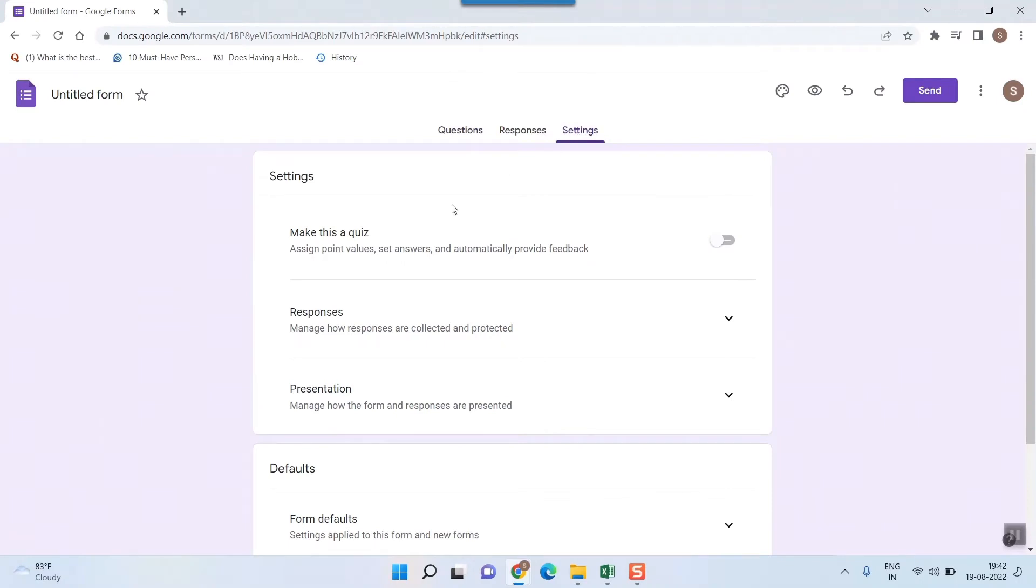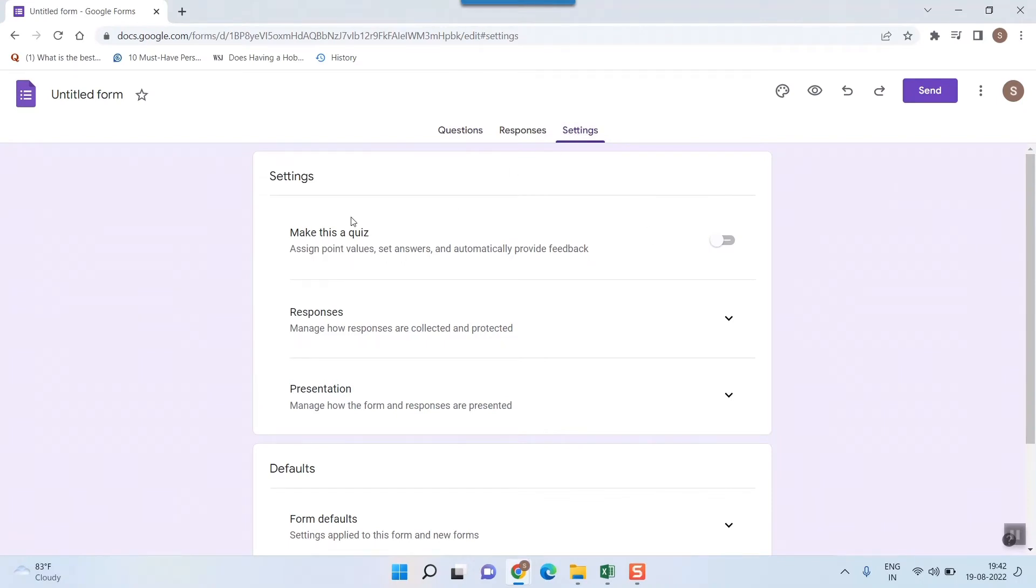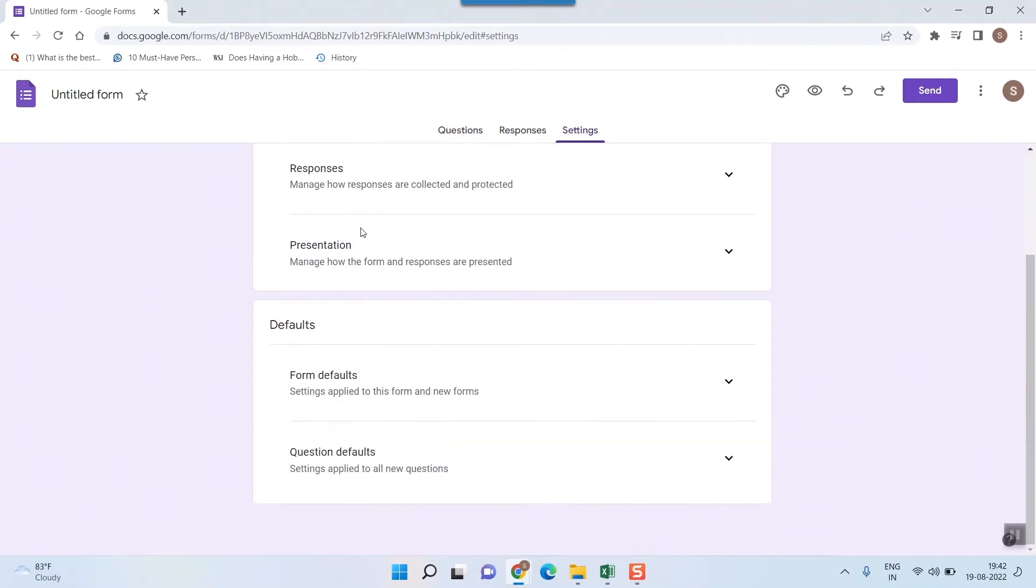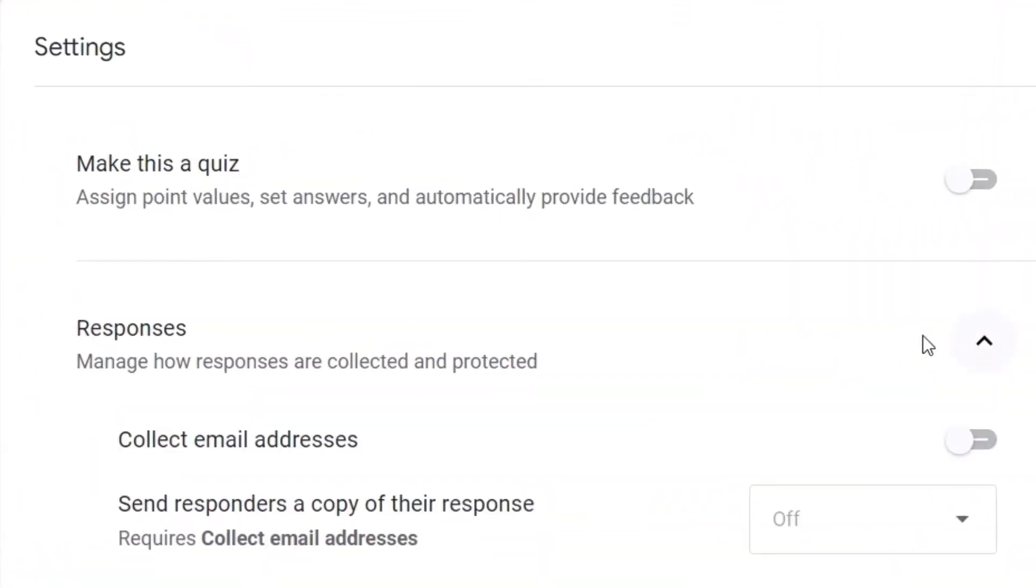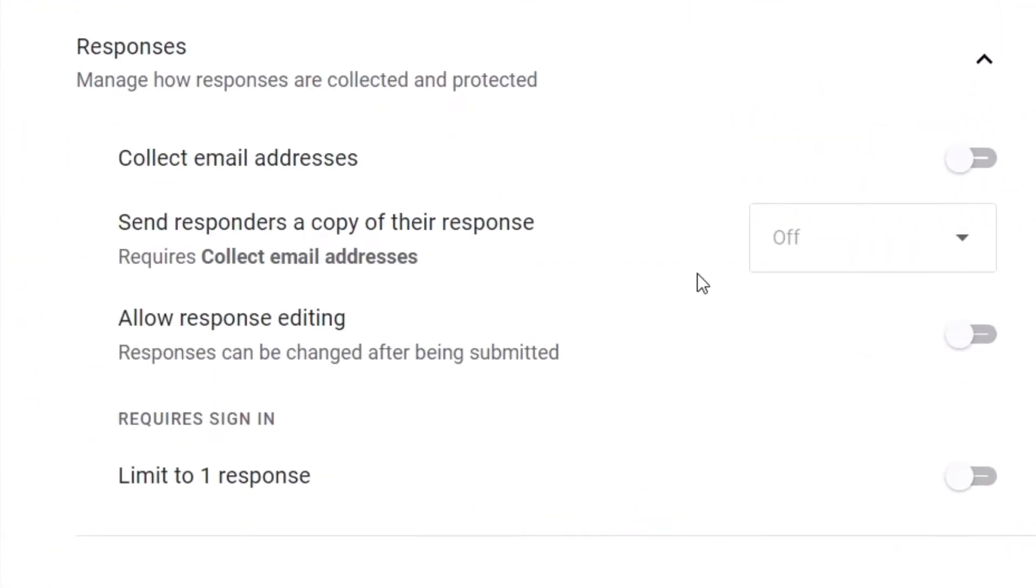Once you go to settings then you can see lot of options coming. So here you can see there is something called responses. So in responses just click this drop down arrow and here while creating just ensure that this thing is unchecked. It is already unchecked but if it is checked then kindly uncheck it.